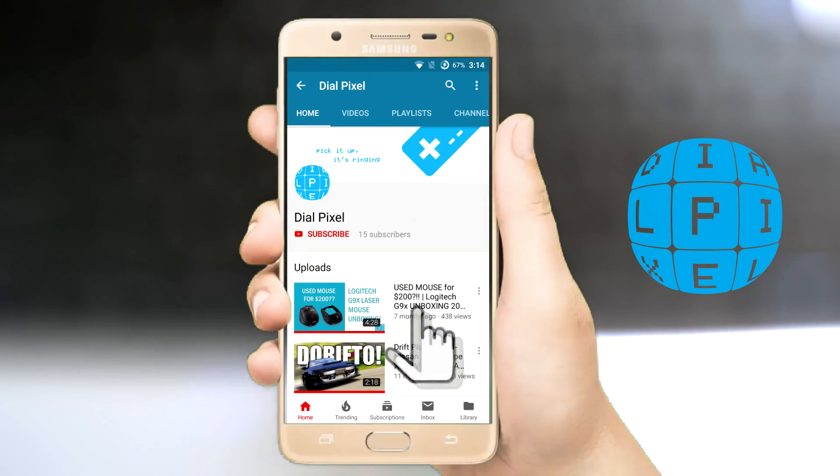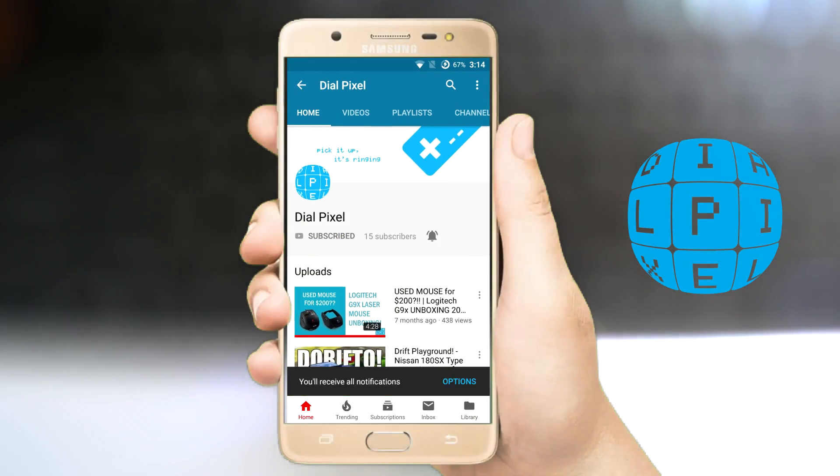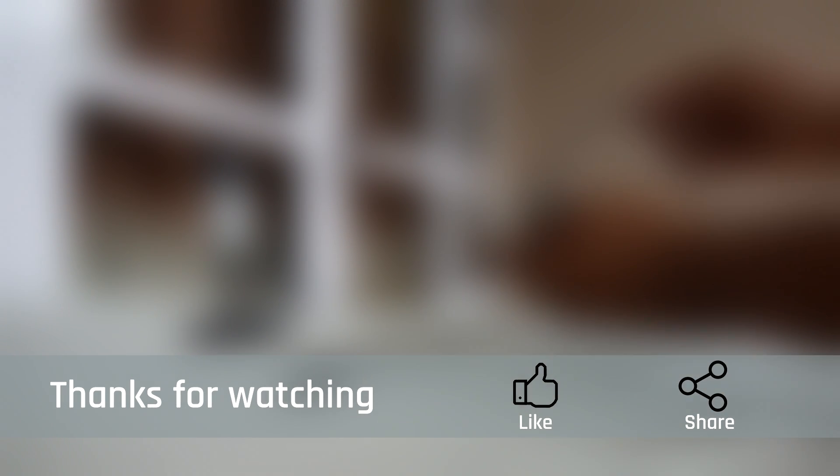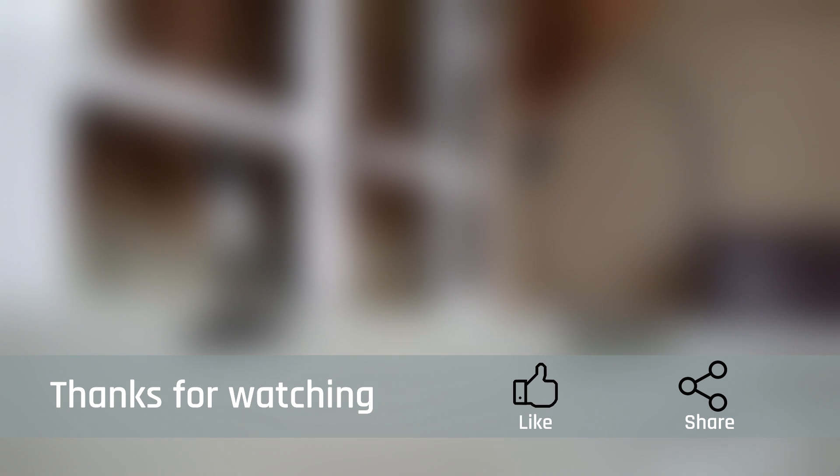Thank you for watching Dial Pixel. Please subscribe for more content like this. If you have any questions, let us know in the comments. Don't forget to like and share this video if you found it useful. And as always guys, keep dialing pixels.